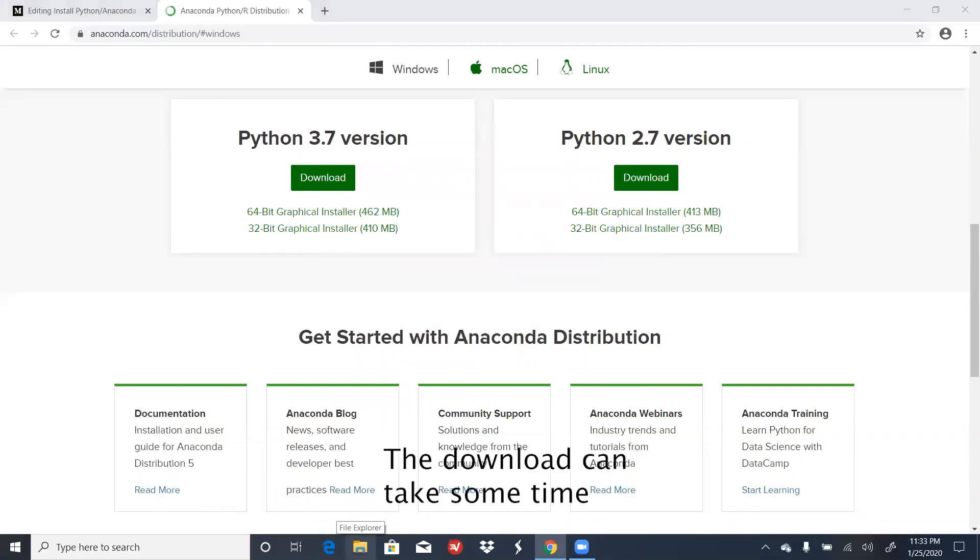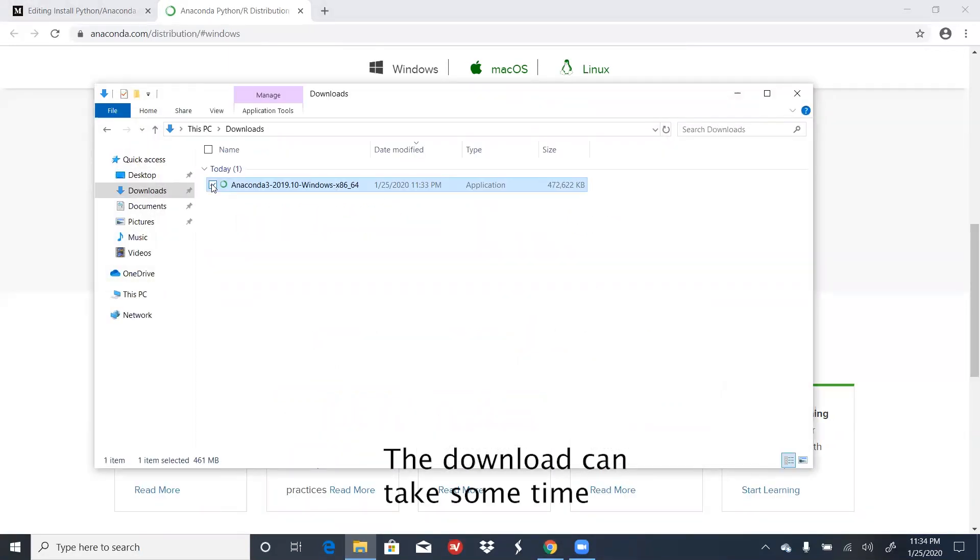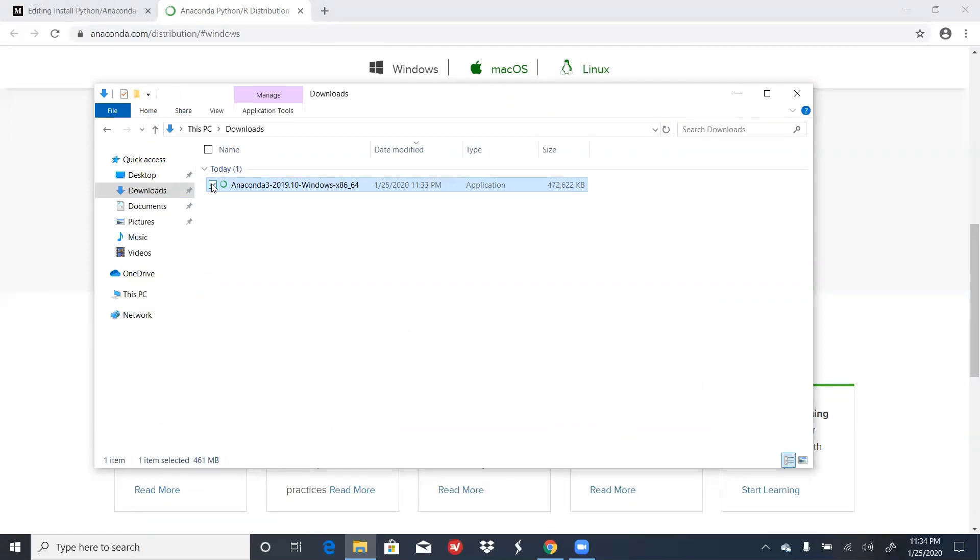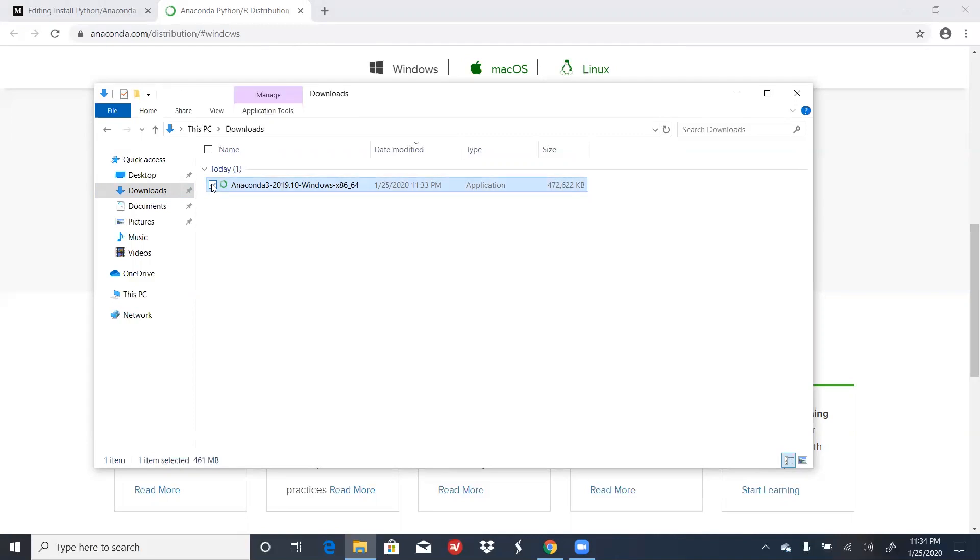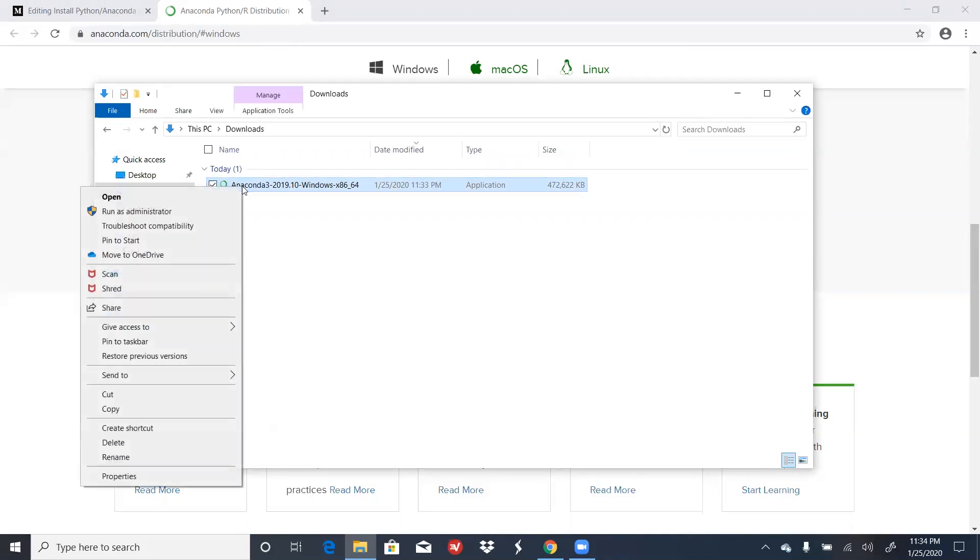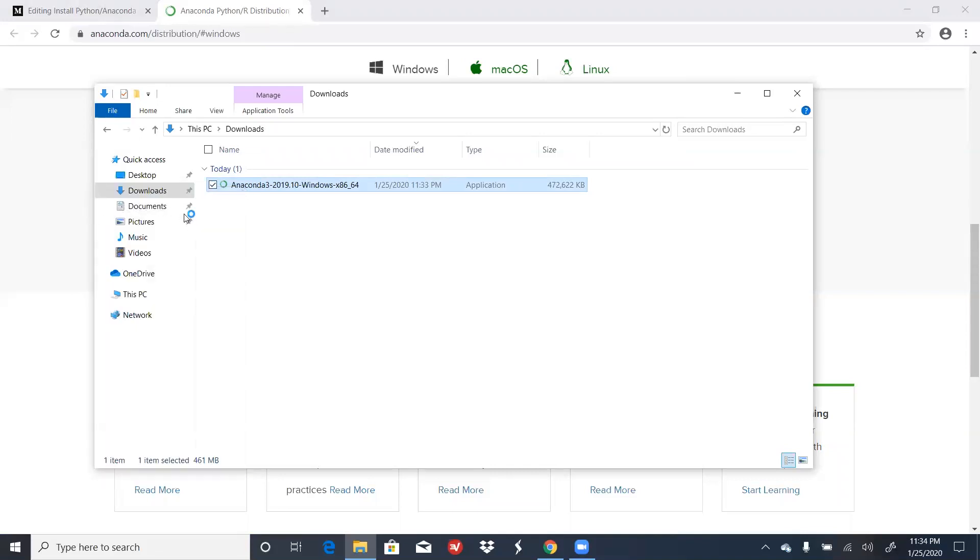Locate your download. In my case, my file is located in my Downloads folder. Ideally, you should open or run the file as administrator, as this can help alleviate some potential security issues. So I'm going to right-click, click on Run as Administrator, click Yes.